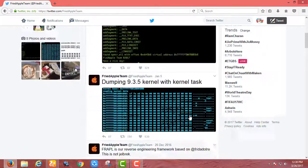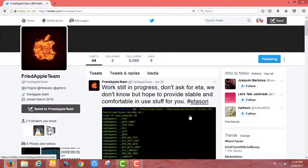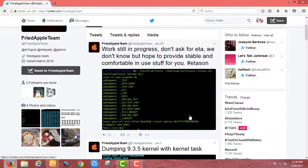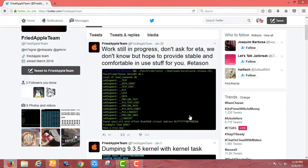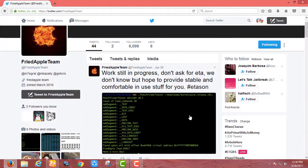So to iOS 9.3.5 users, you should not update to iOS 10 if you want full untethered jailbreak.